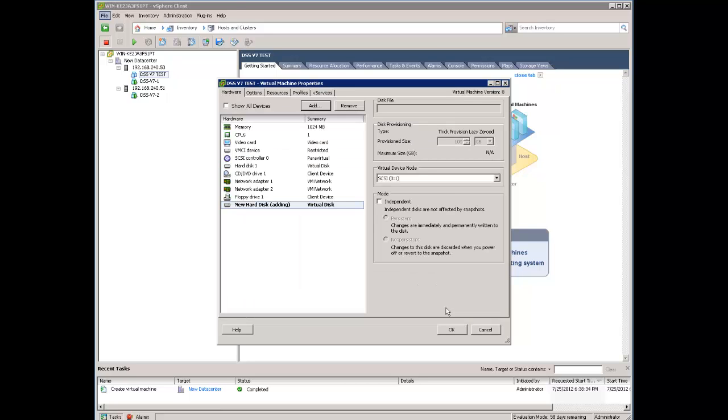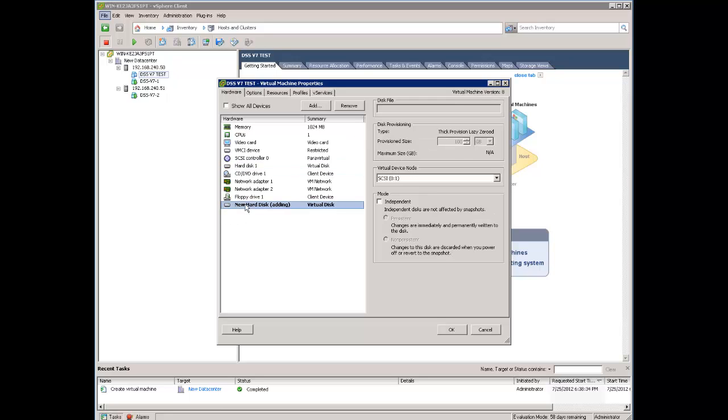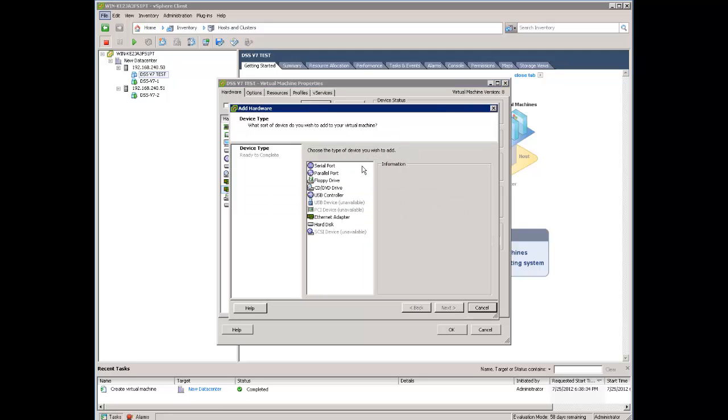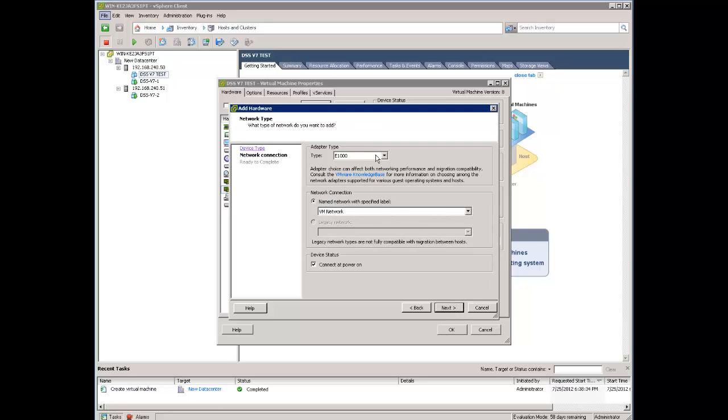Now we are done. With the hard disk we have a boot hard disk and we have a hard disk for the data. We have two network adapters. If this is not enough you can always add one more. Network adapter, virtual.